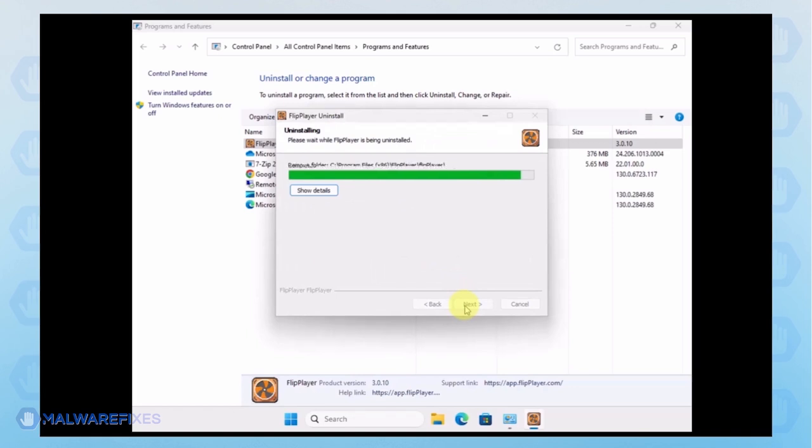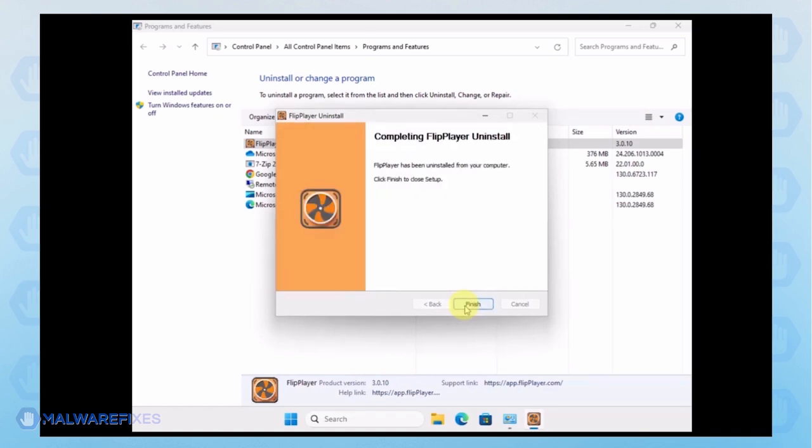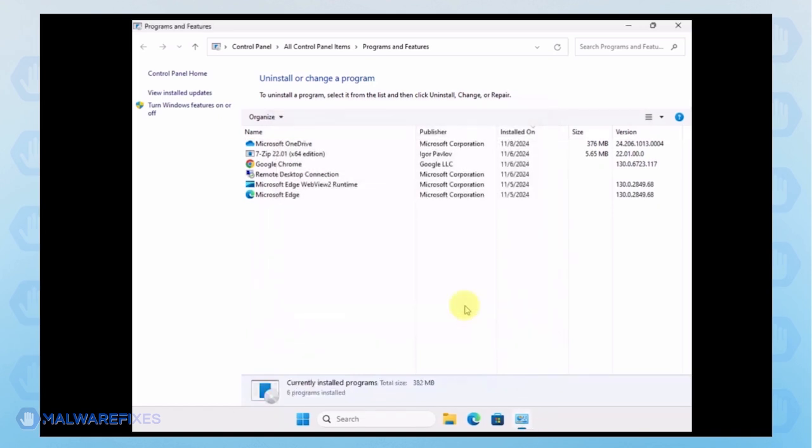After the Uninstall procedure, please close the Programs and Features window and proceed to the next step.